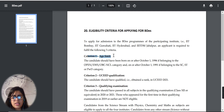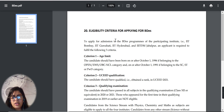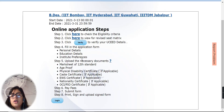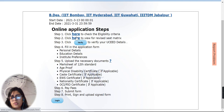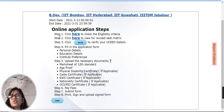The first one is the age limit, the second one is UCEED qualification, and the third one is the qualifying examination. If you look at the Revise Seed Matrix, you can see it here, and if you want to verify the details, you can see it here.